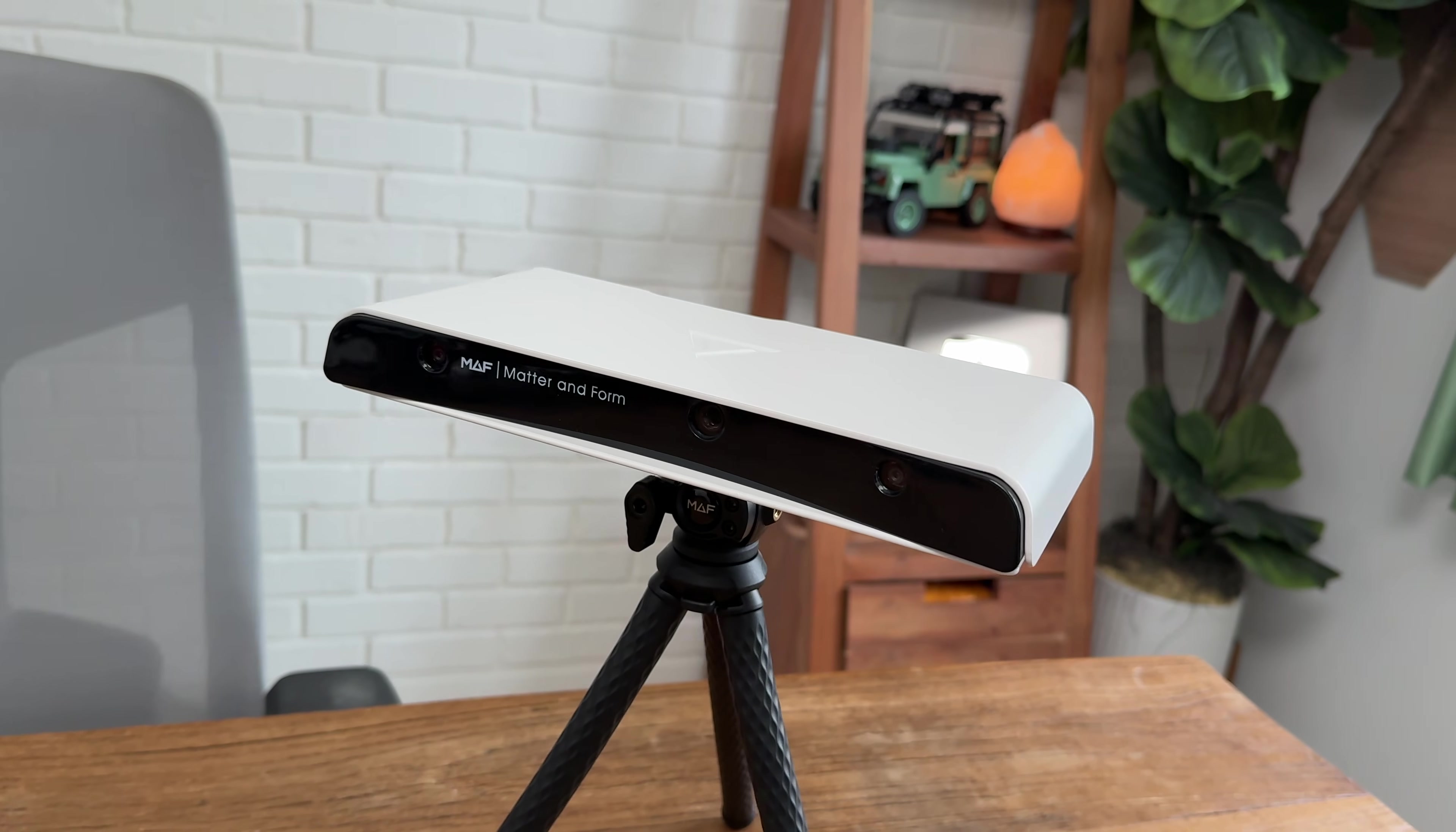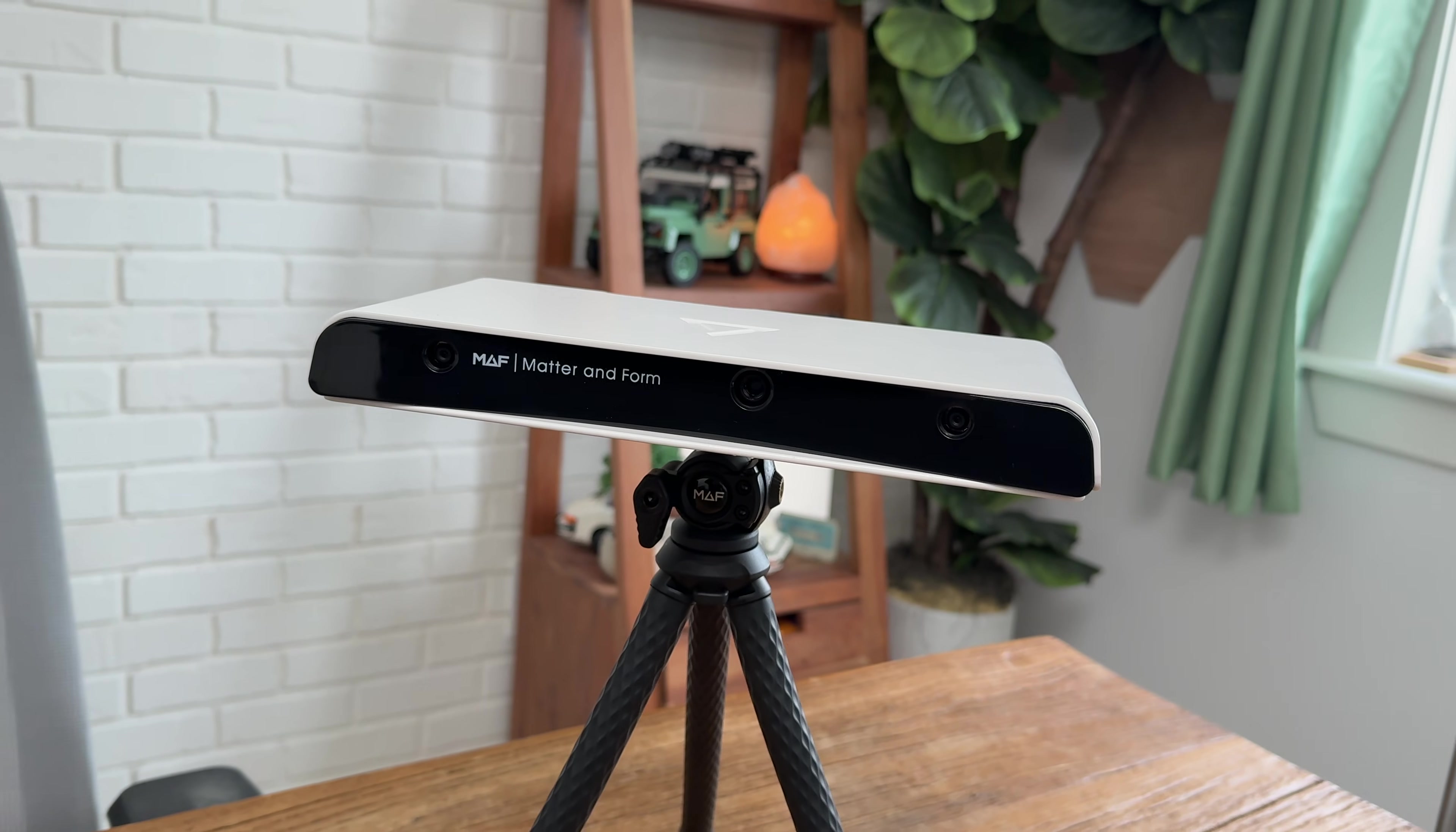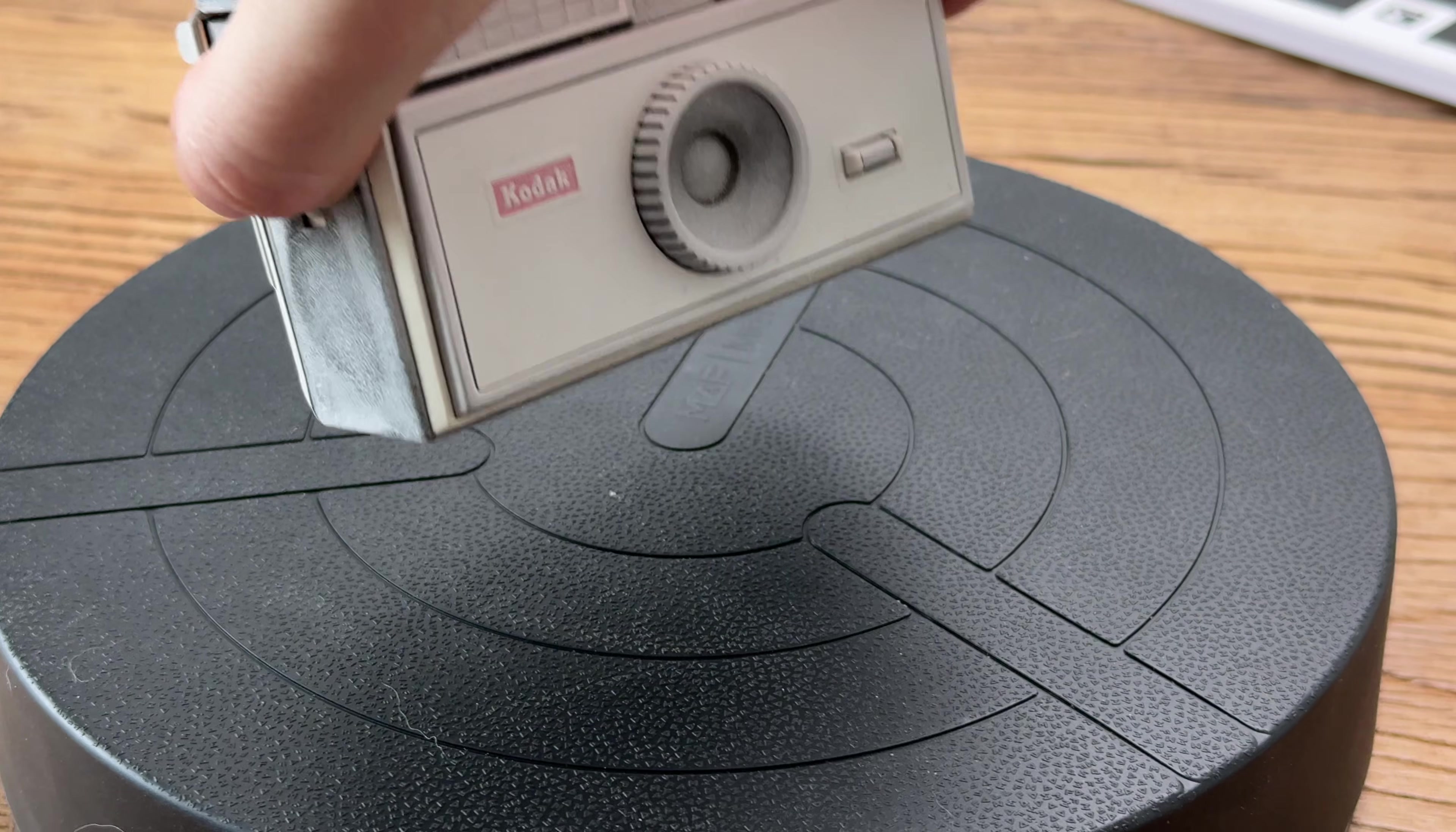This is the MatterInForm 3, and it's got the capability to scan objects to an insane degree of accuracy, all the way down to 33 microns, which is actually smaller than the width of a human hair.